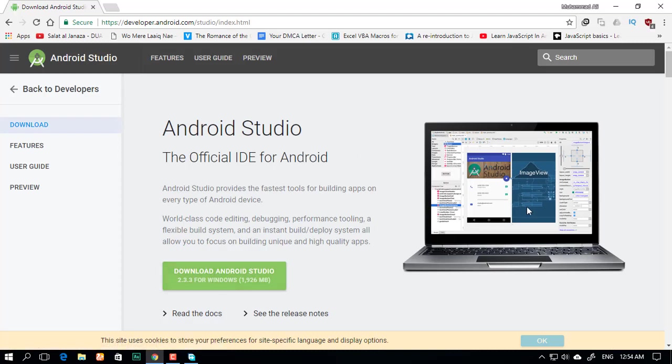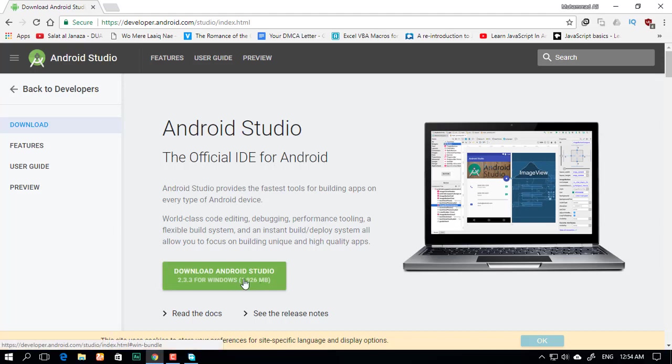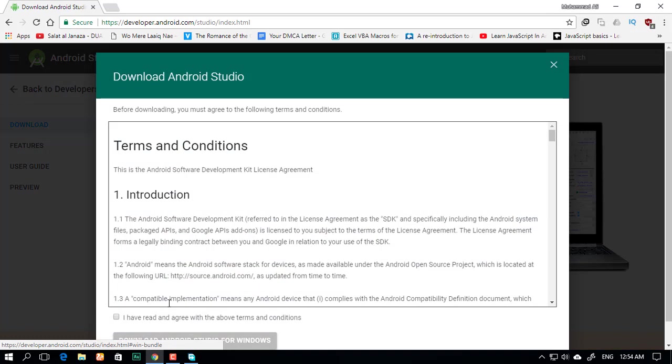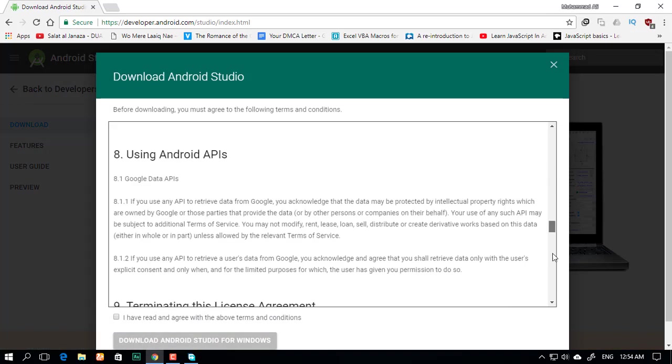By the way, Android Studio is the software we're going to use to create our Android apps. That's why we're downloading it. It's around 2 gigs, so just read through this if you want.